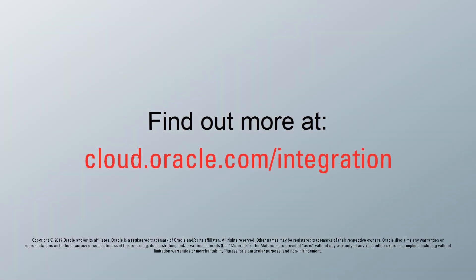To learn more, check out the other videos in this series, or visit us online at cloud.oracle.com. Thanks for watching.